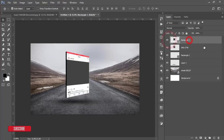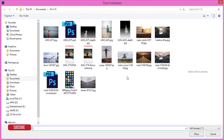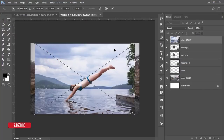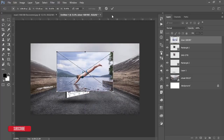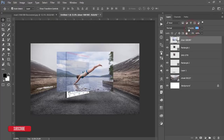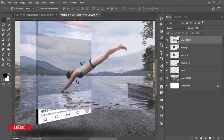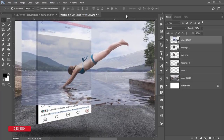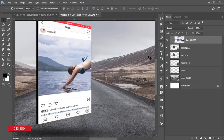Now go to File and Place Embedded and bring in a subject image — I downloaded this from Pexels.com and I'll give you the download link. Lower the opacity to see the placement area, position the subject where you want to cut, then increase the opacity again. Right-click and choose Create Clipping Mask.